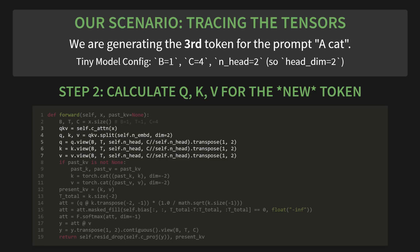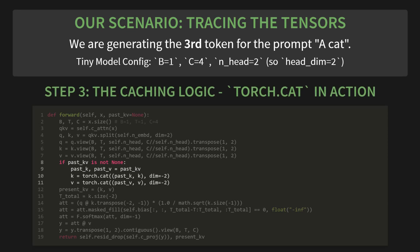Step 3: the caching logic. This is where torch.cat does its magic. We take the past_K, which contains the keys for 'a cat' and has a sequence length of 2, and we concatenate it with our new K, which contains the key for sat and has a sequence length of 1. What's the result? The full K now has a shape with a sequence length of 3. It contains the key for A, the key for cat, and the key for sat. We've successfully built the full context with minimal work.